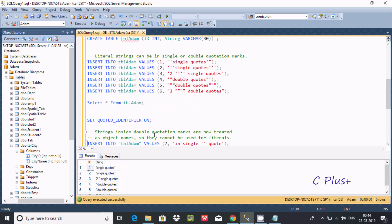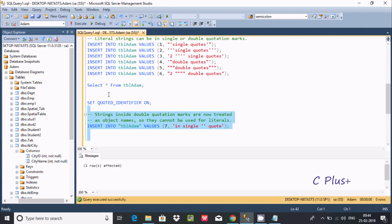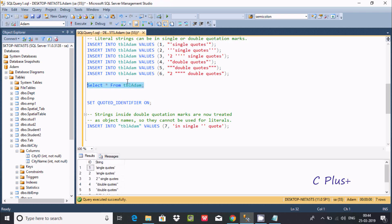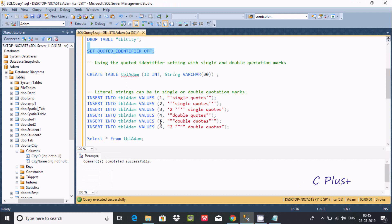Now I'm going to make QUOTED_IDENTIFIER ON. After that I'm trying to insert records — it accepted the records. One more row inserted. Now let's make it OFF again — QUOTED_IDENTIFIER is OFF. I'm going to insert one more row.